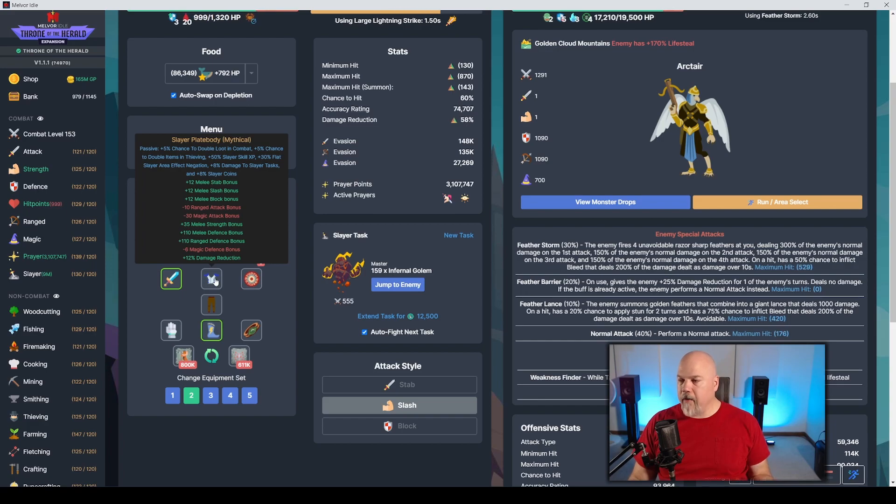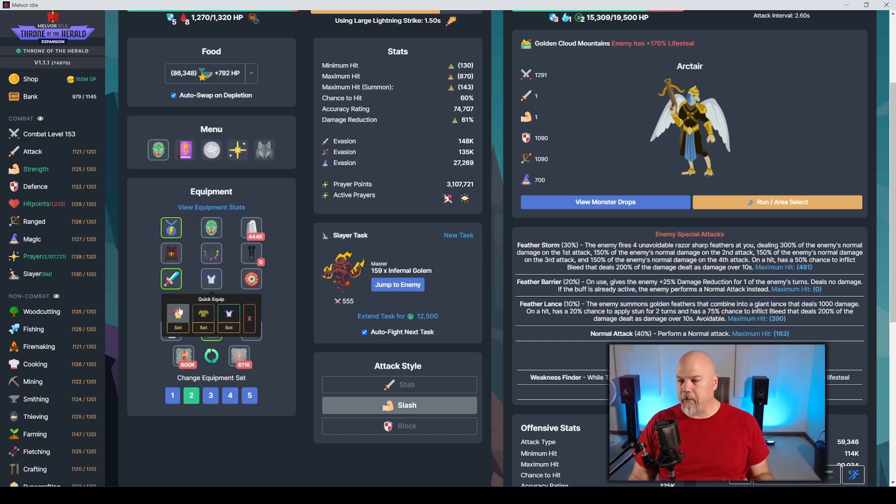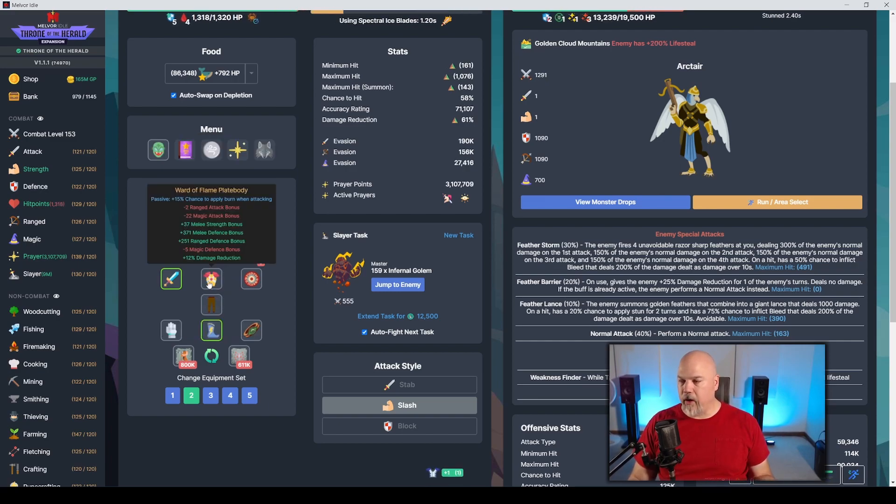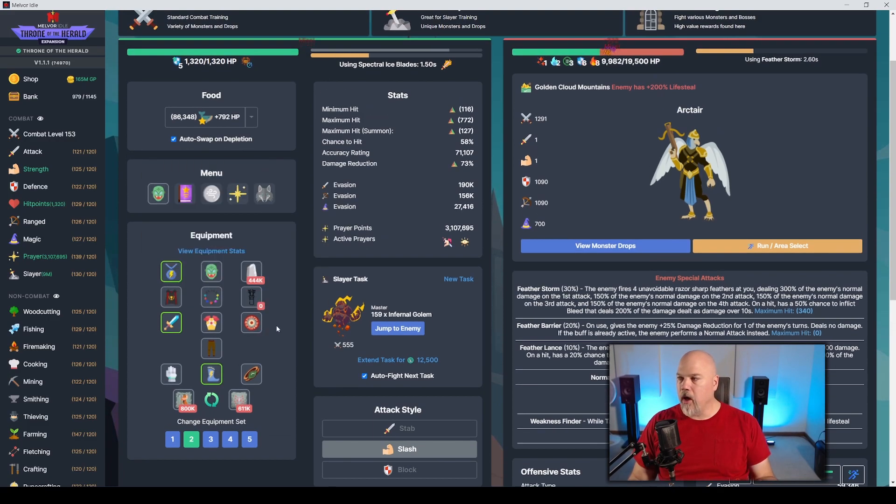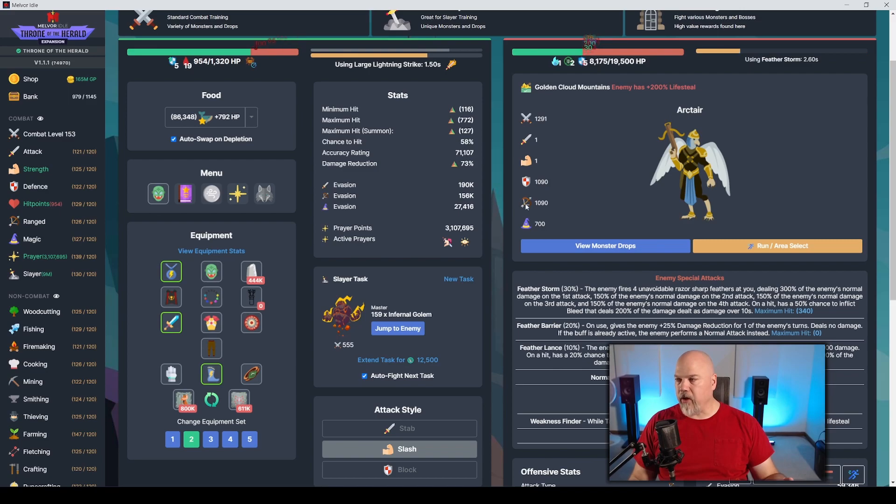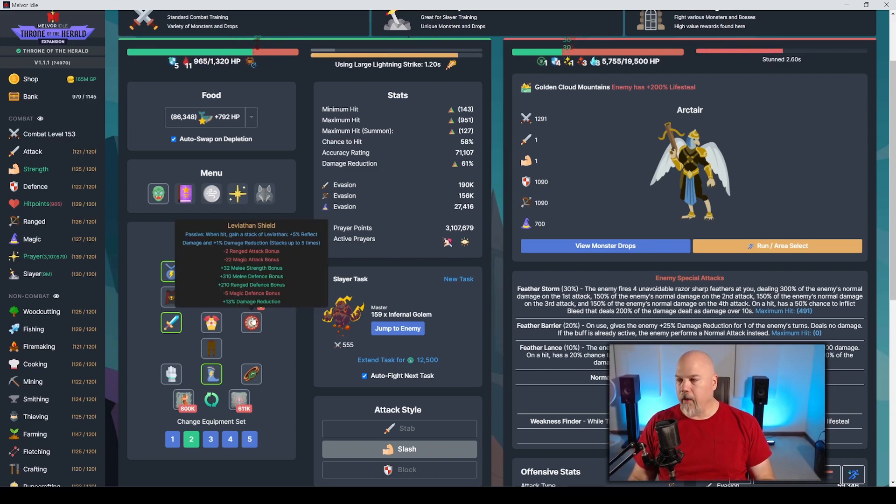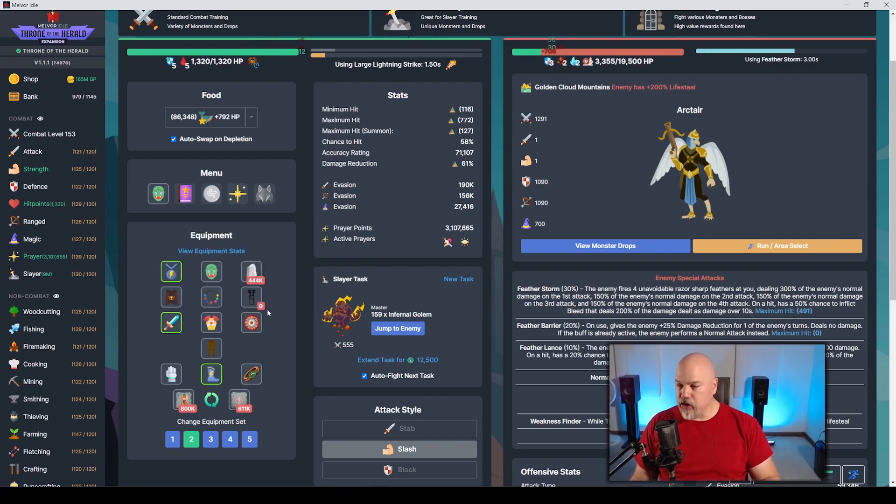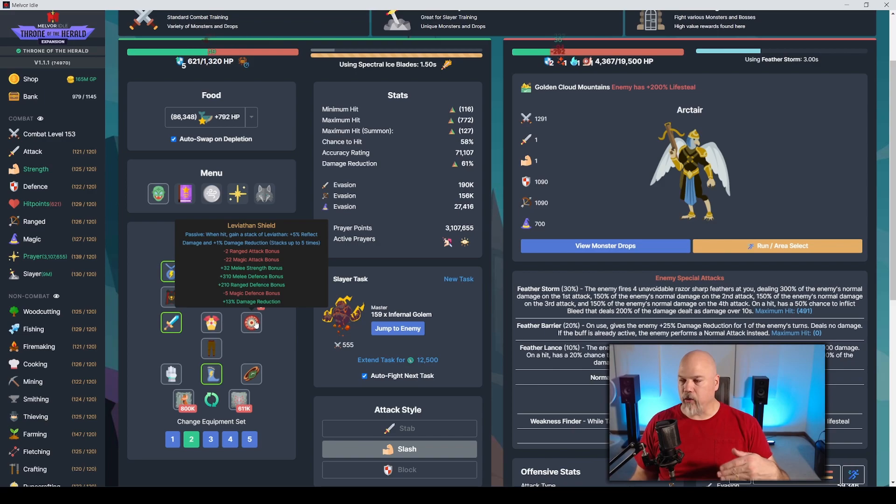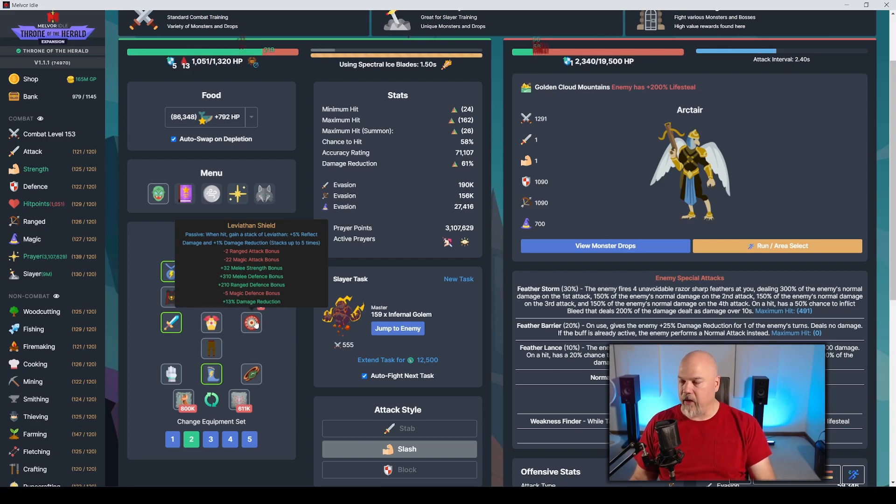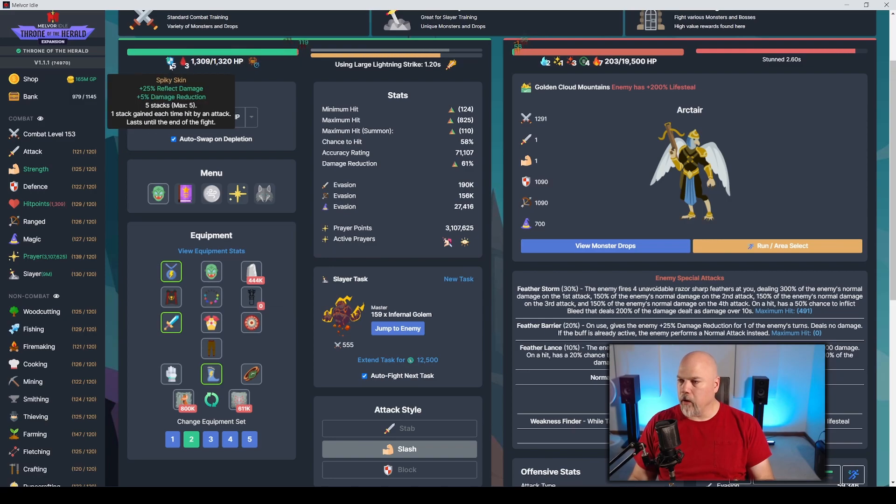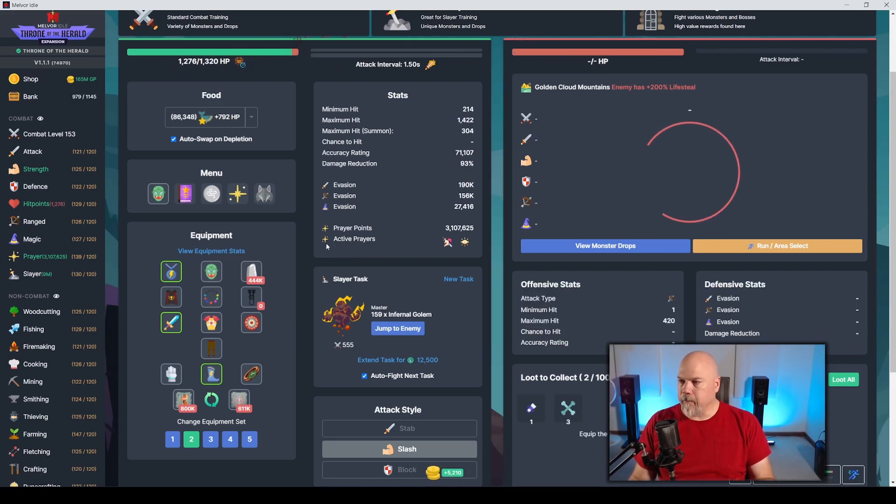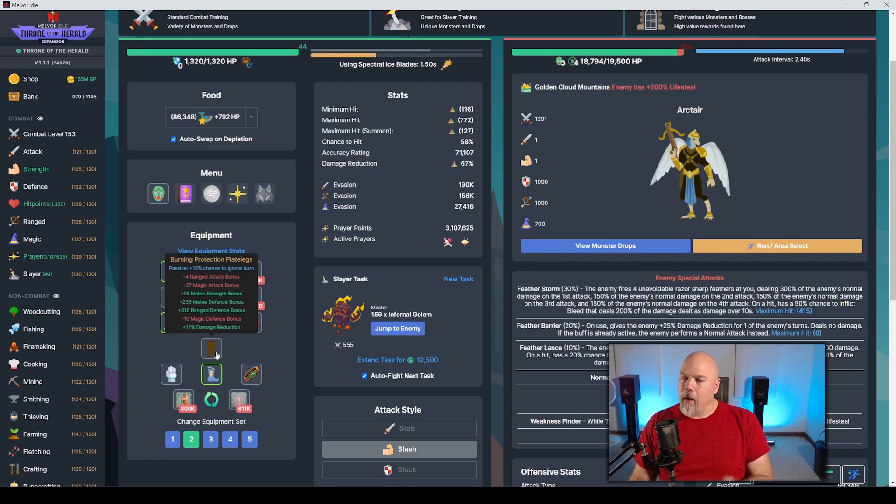I'm running the Mask of Madness, which is the melee curse helmet. This gives you 13% damage reduction. I'm also running the Cape of Completion and the Fury of the Elemental Zodiacs. I do have the Slayer Plate Body on here for the mythical. This is fully upgraded. It's 12% damage reduction. You could easily run the Ward of Flame, which gives you a 15% chance to apply burn. Then I'm running the Leviathan Shield. This thing takes a little bit to stack up because it gives you a base of 13% damage reduction, but then stacks up as you take hits.